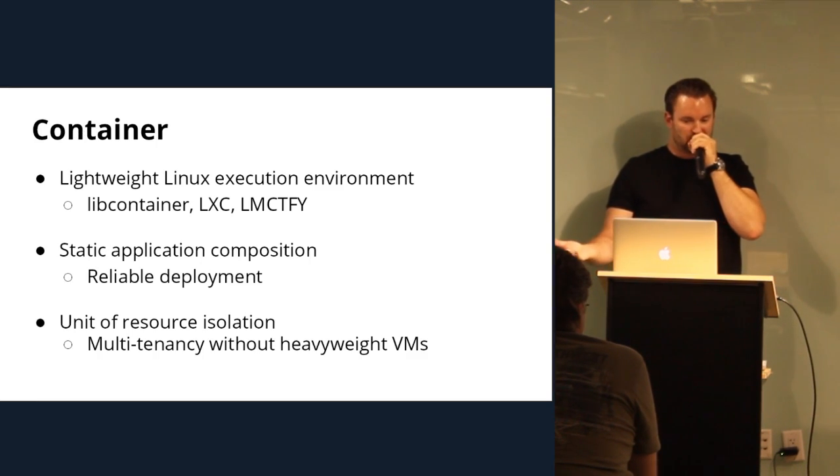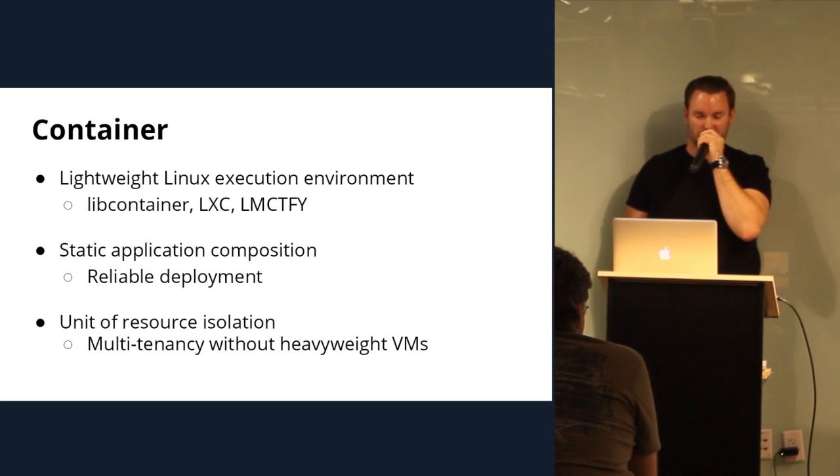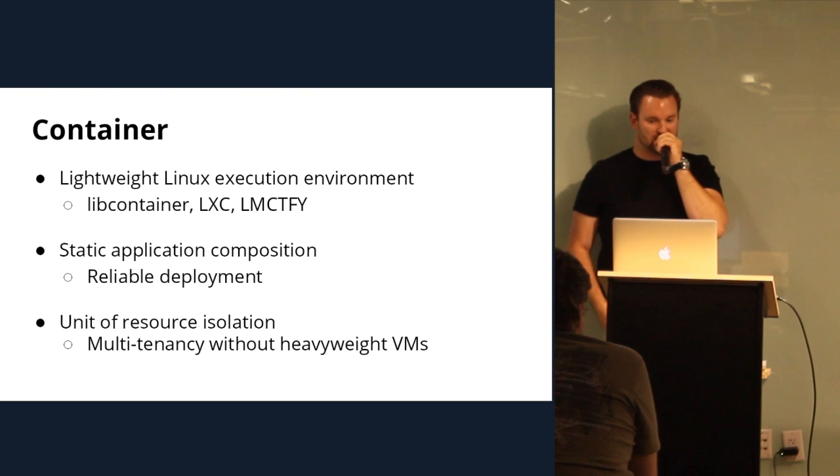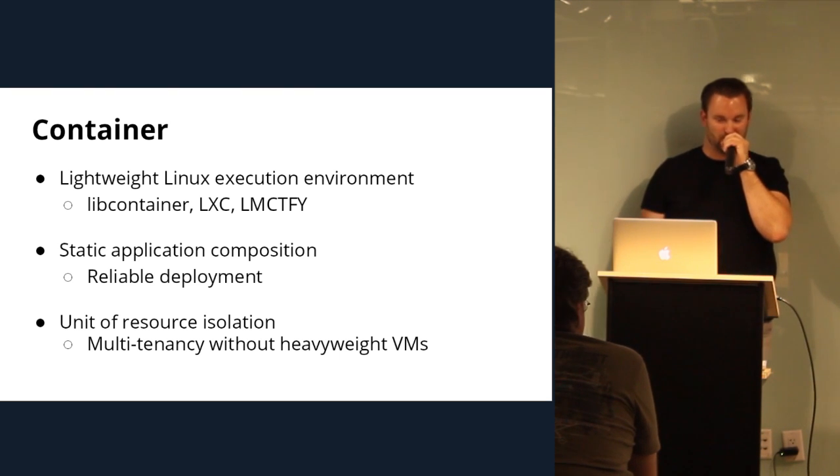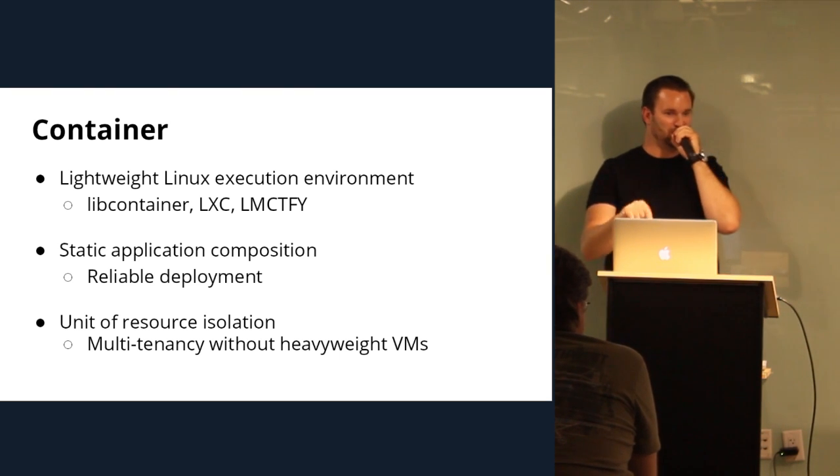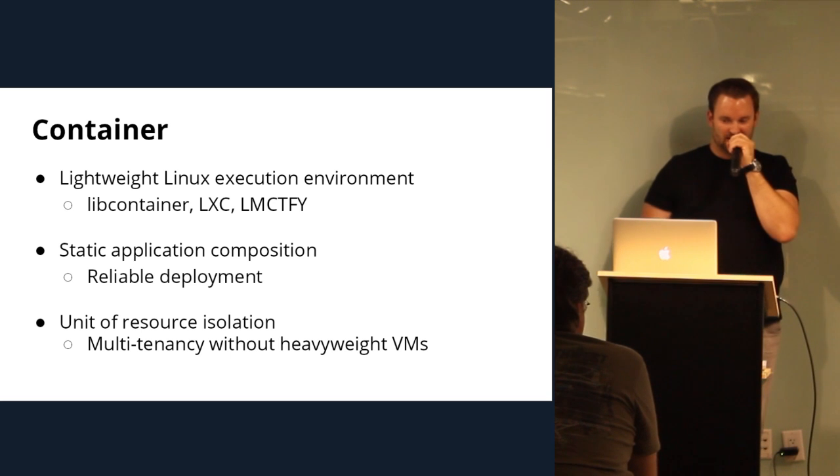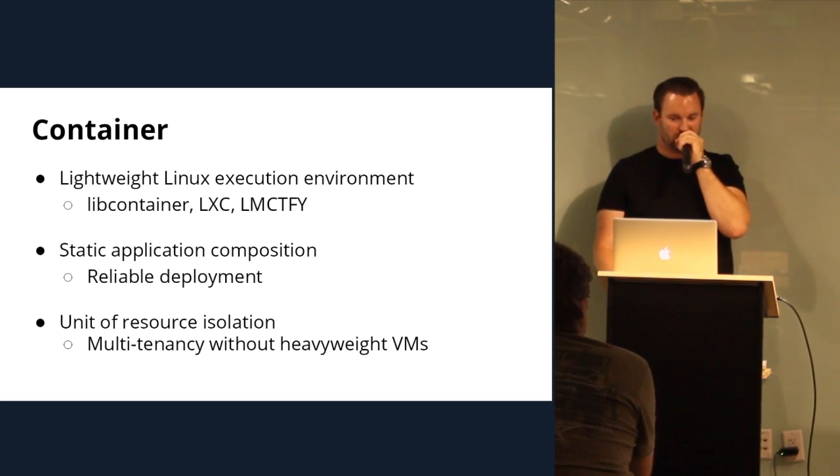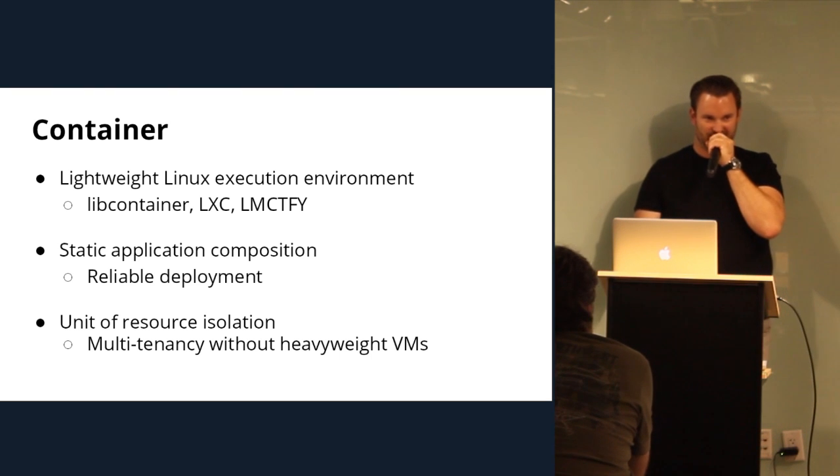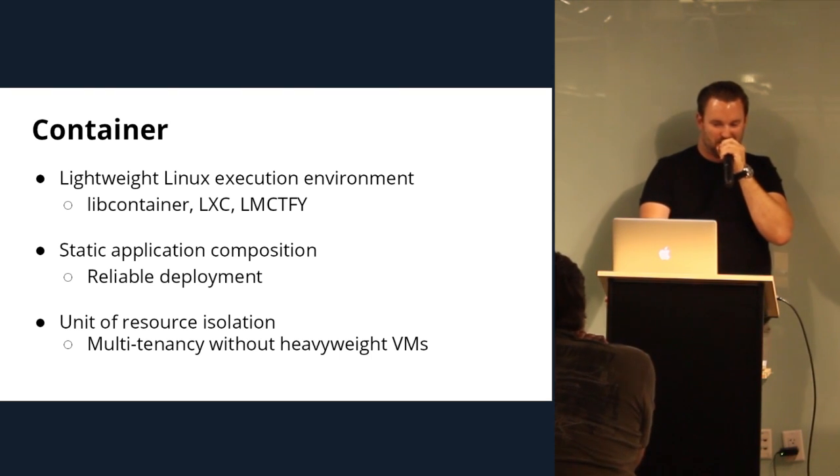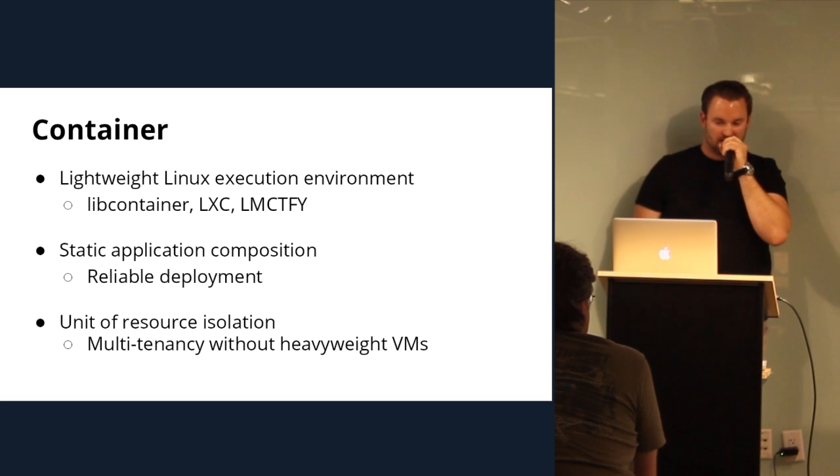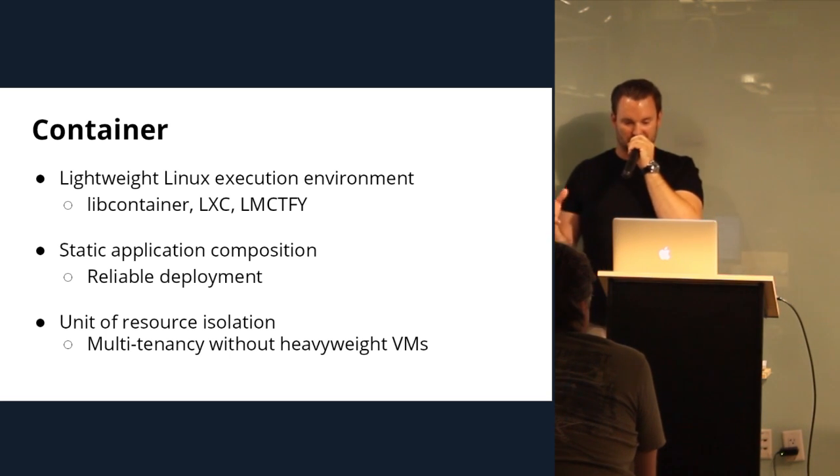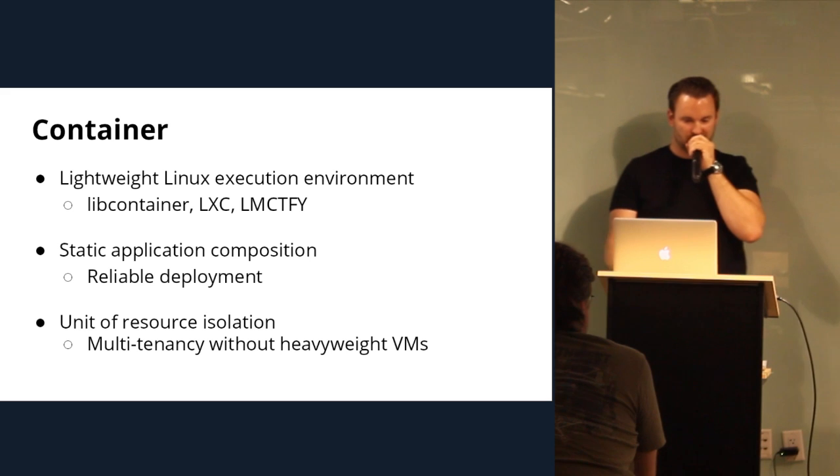With container technology, it's lightweight Linux execution environment. You can use things like libcontainer from the folks at Docker, LXC, let me containerize that for you, which by far is my favorite name that Google came up with because everything should be named that way. I love seeing a manager look at that and be like, are we running that LMCTFY thing? It's like, no. No, we're not. So static application composition and you have reliable deployments. And it's really a unit of resource isolation. So you can do multi-tenancy without heavyweight VMs.